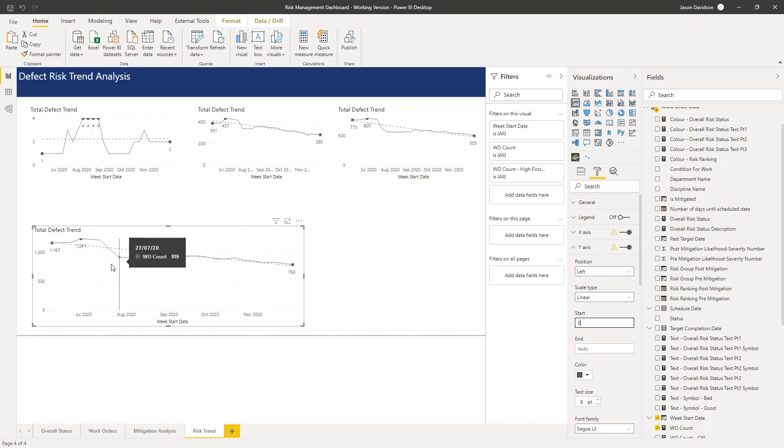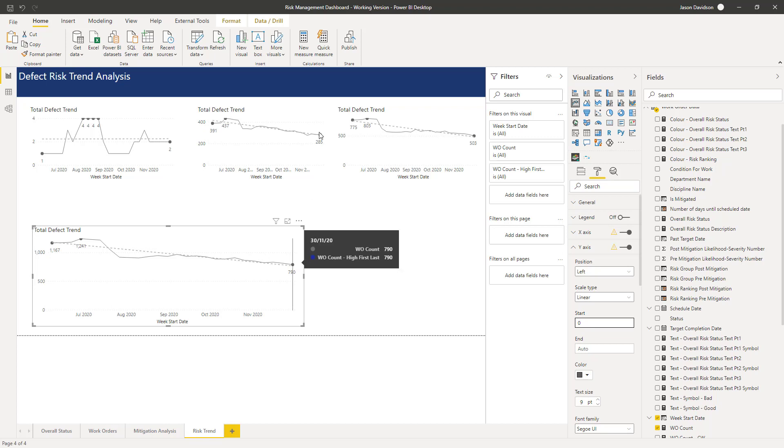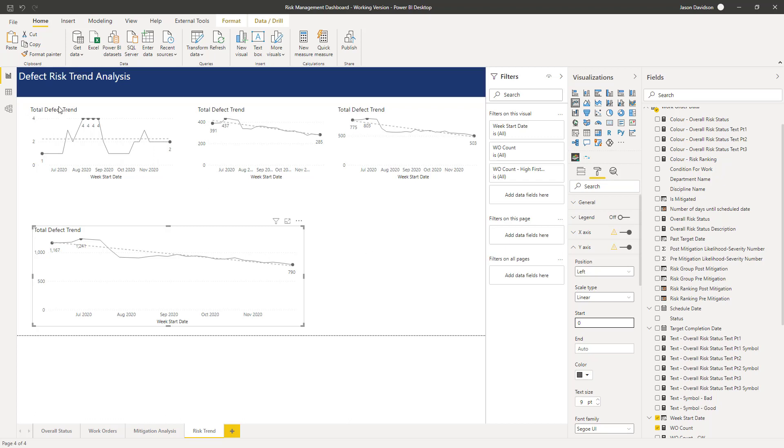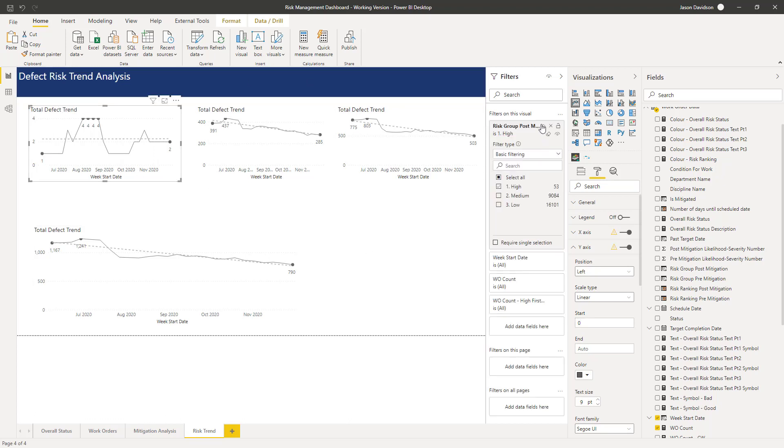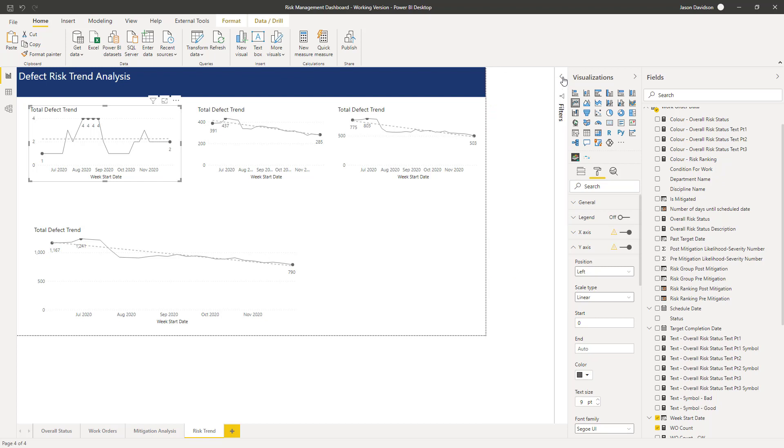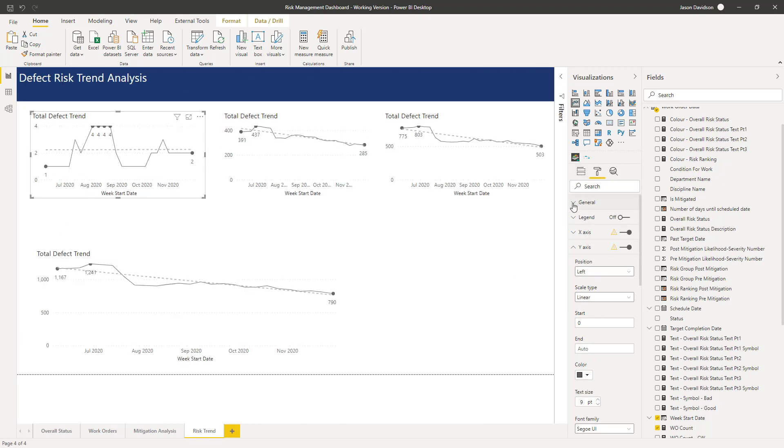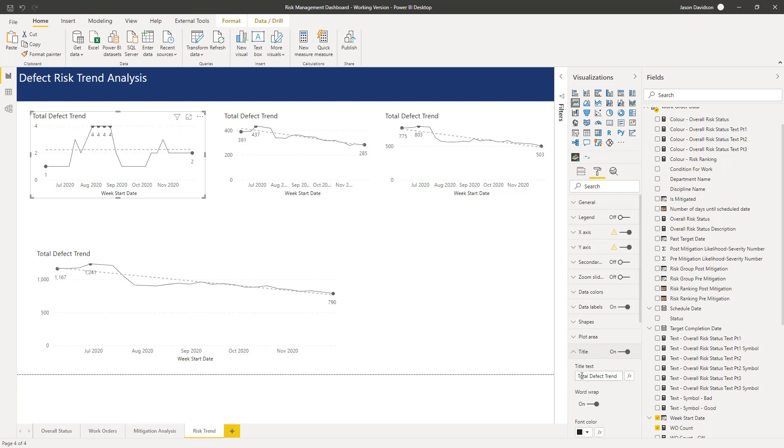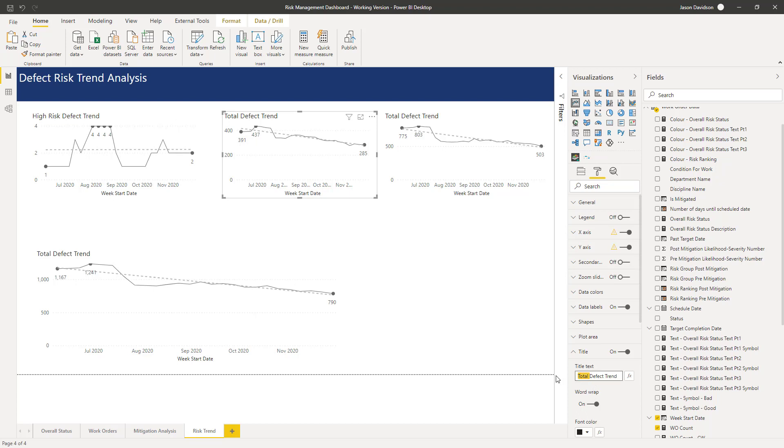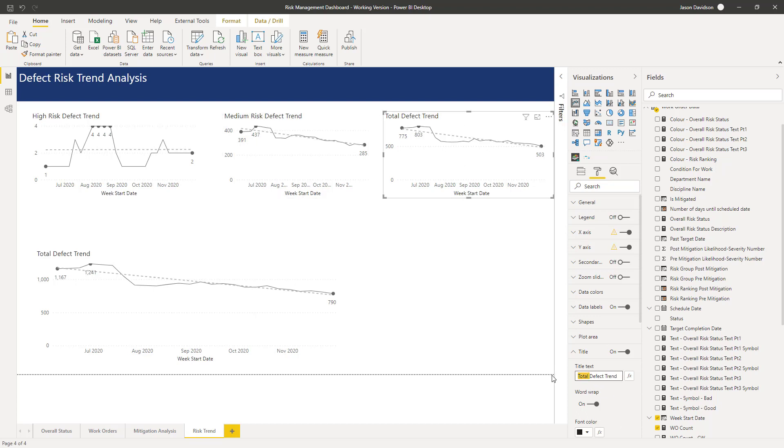And we can see that it's by no means at zero, certainly for these ones here. That one is a little bit closer to zero. So let's update the titles for each one of these. I'm going to take this away again and move that down, go into the title and we'll call this one high risk defect trend. This one is going to be medium risk defect trend and this one here is going to be low risk defect trend.